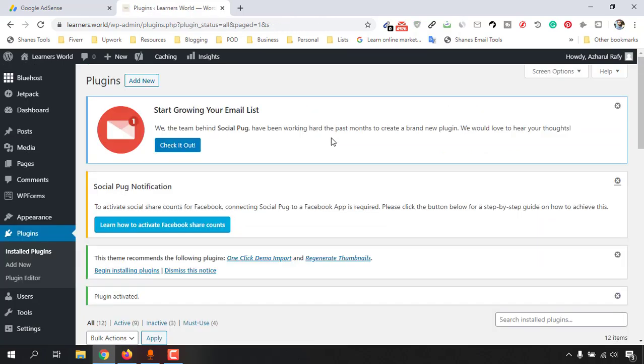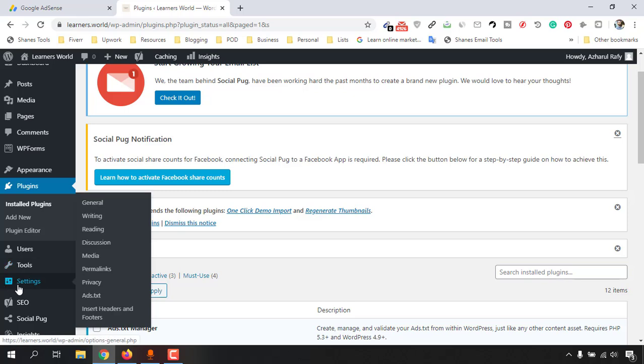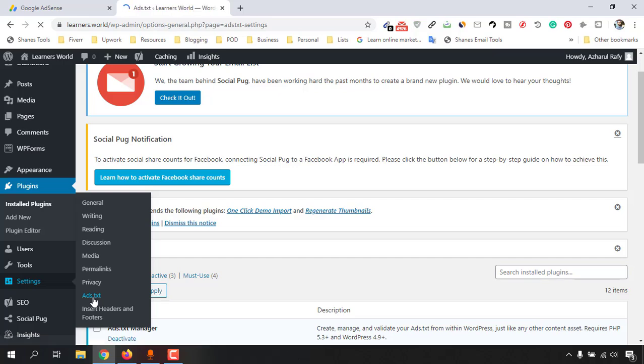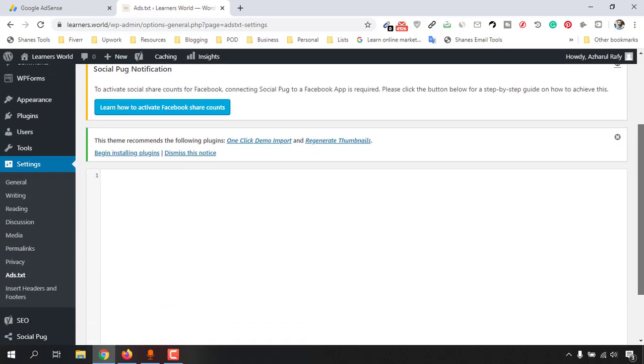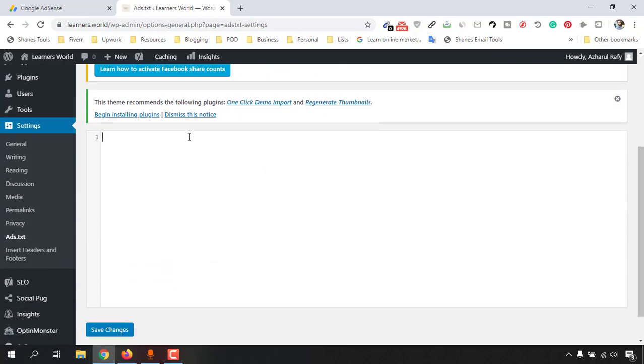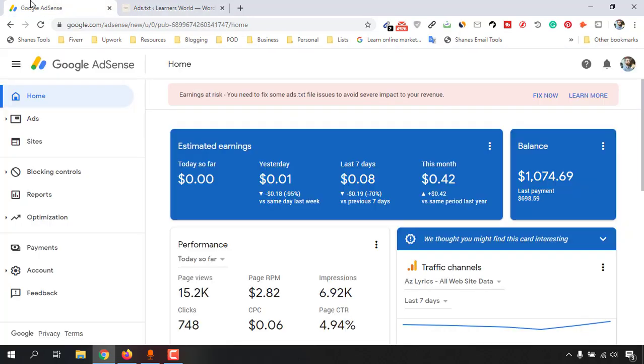And it's time to click on Settings and then click on ads.txt. And now we have to paste our code, our Google AdSense code here. So you just have to click on this Fix Now.